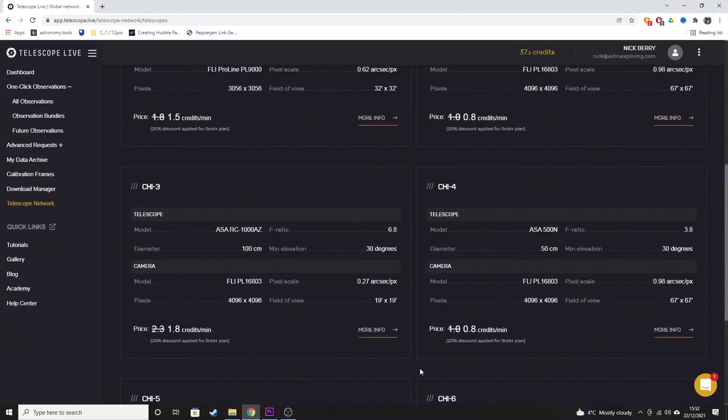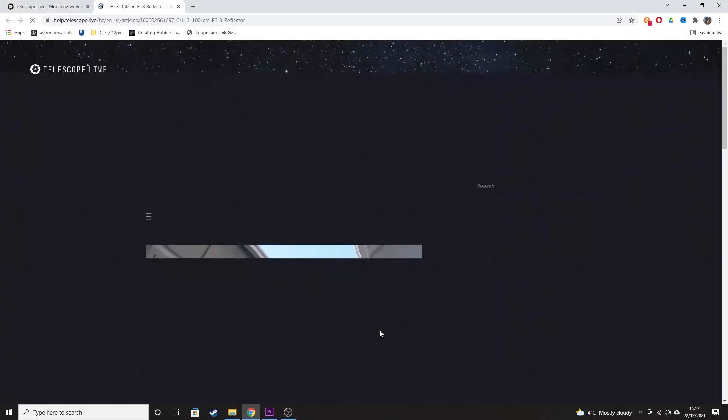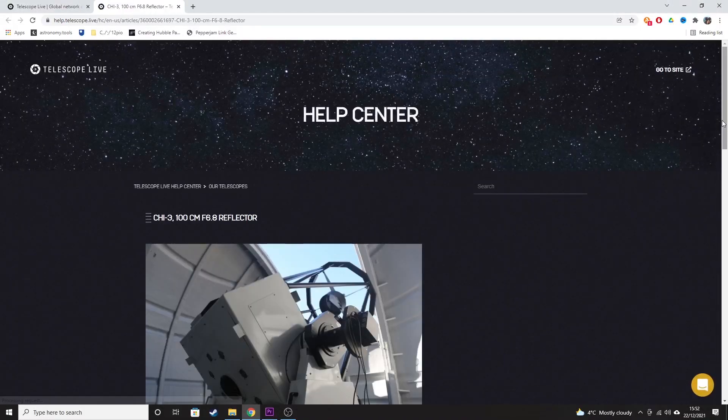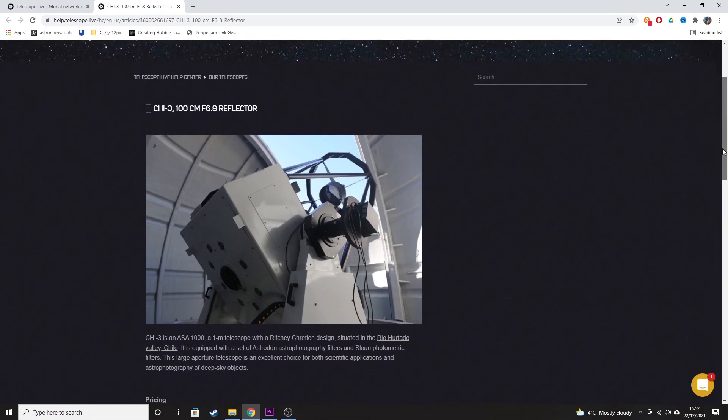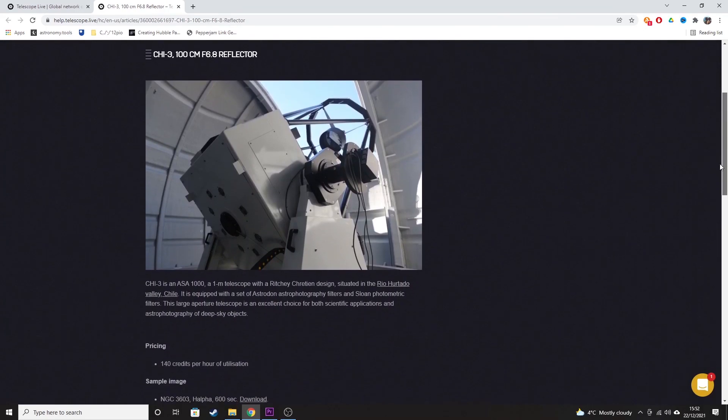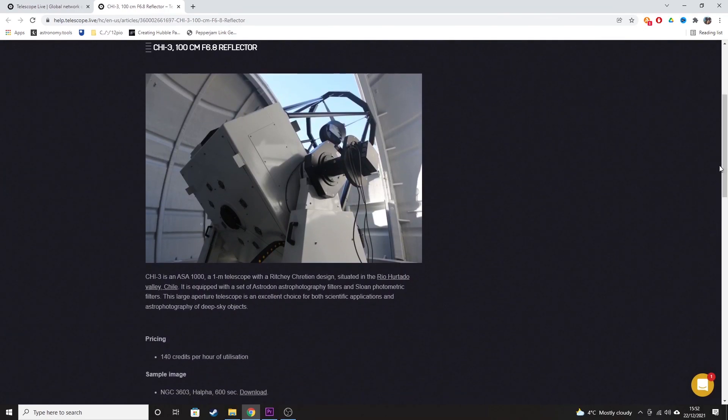I mean, quite frankly, the opportunity to control a remote observatory in the middle of nowhere in the southern hemisphere in Chile, that's worth a quarter of a million pounds, all while sitting at my laptop at home here in the UK, I think is pretty amazing. And so it doesn't feel like cheating to me.